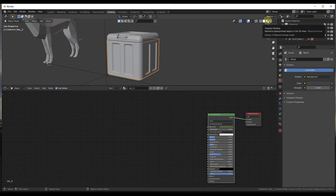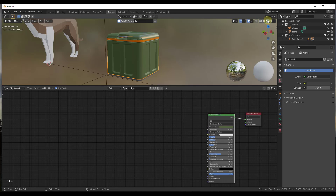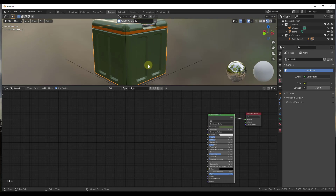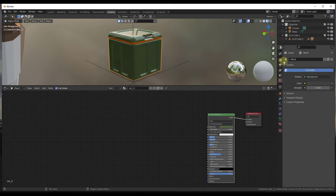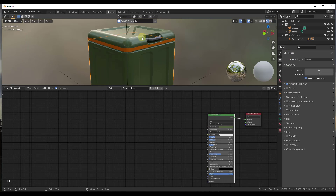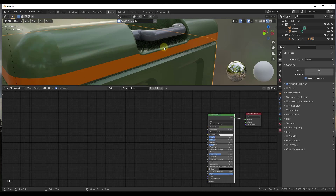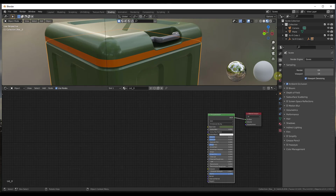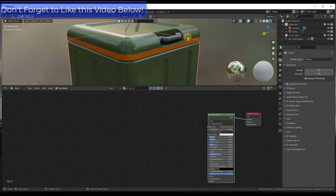We want to switch over into Material Preview Mode. Inside our scene settings, we want to make sure we've checked the box for Ambient Occlusion. That's going to be really important even if we're not in rendered mode, because it's going to affect the way that our edges look. Notice when you toggle this on, you're getting some shading in here.